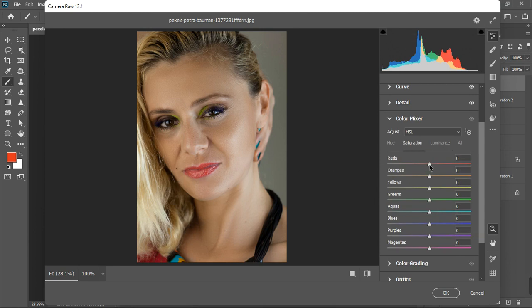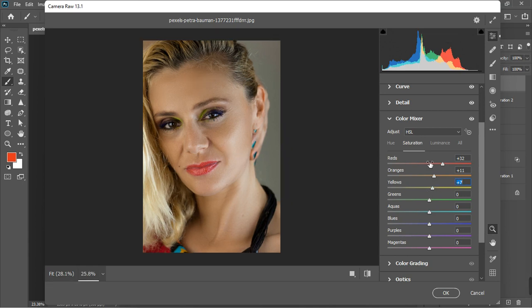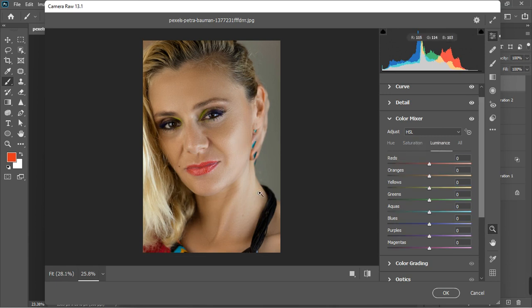Now let's go to the Color Mixer. Here I want to bring back saturation to the reds — increase the red saturation to around 30 or 32. For the oranges, give them more saturation to bring back what we've lost. Increase the yellows just a little. On the Luminance panel, I'll increase the yellow luminance to bring out highlights — 10 is fine. For the oranges and reds, I'll bring the luminance down slightly to get more contrast.